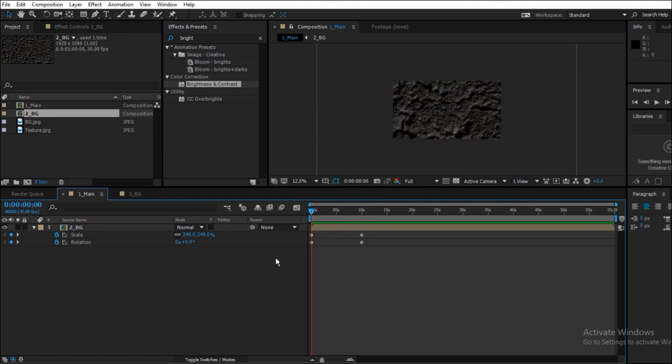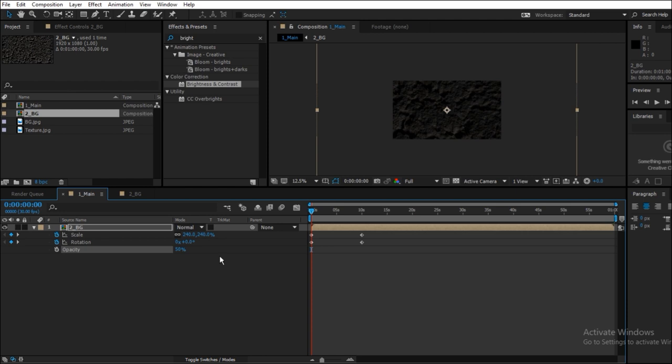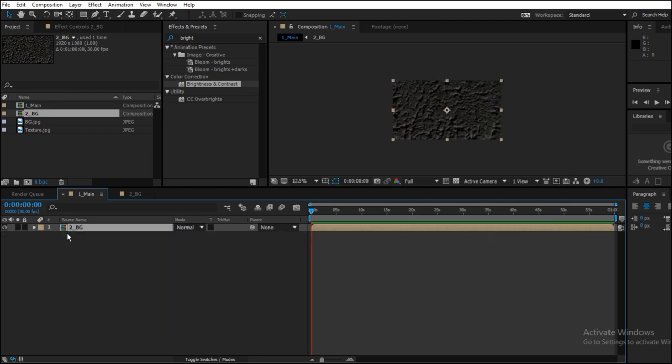Now we want to reduce the opacity, which is a bit too bright, so let's reduce it to 50%. Press T for opacity and reduce it to 50%.